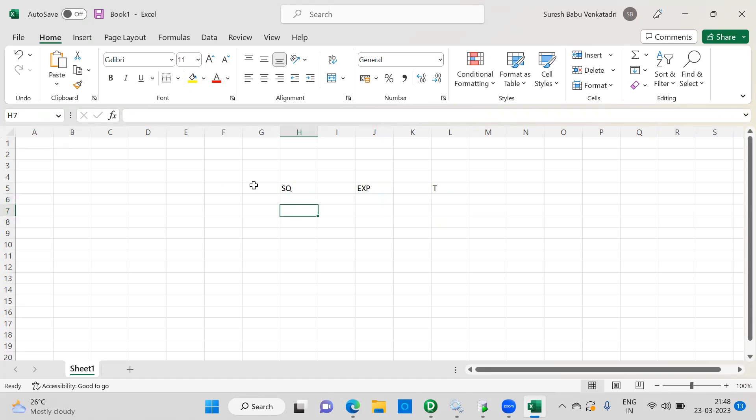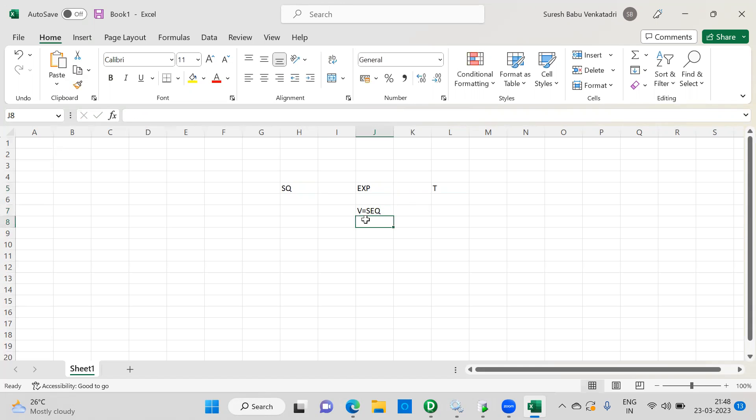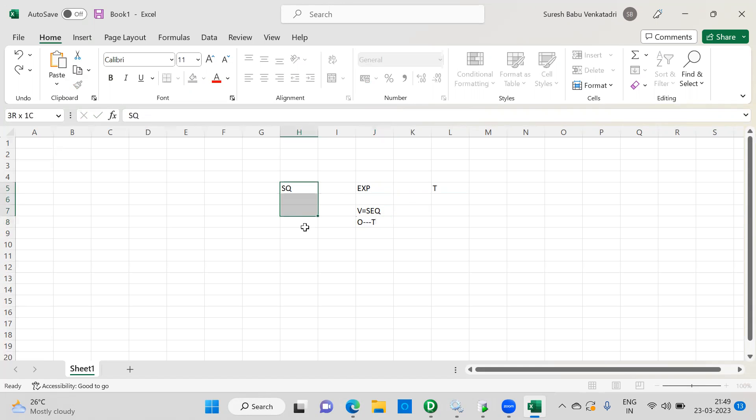So if anyone asks, you can explain that. What is the flow? Source, source qualifier, expression, target. Why we are using? Here we are creating a variable port. Here we are assigning the sequence value to this variable port, and we are calling the sequence value in the output port and connecting to the target. This is the flow. It's very simple, but a frequently asked question.